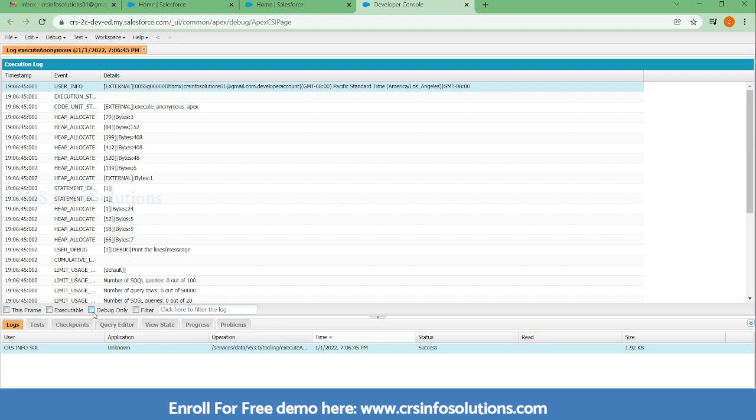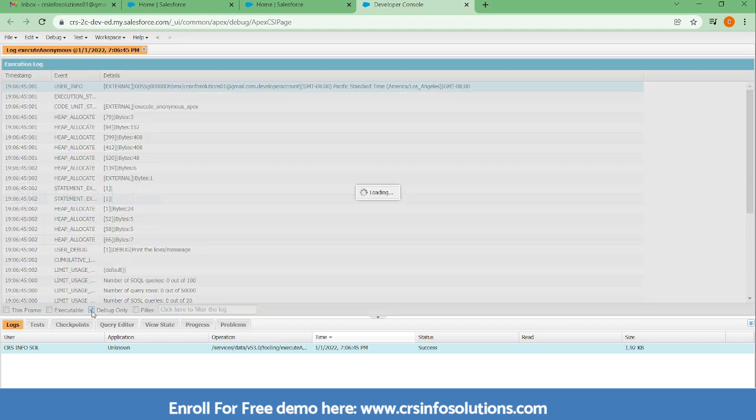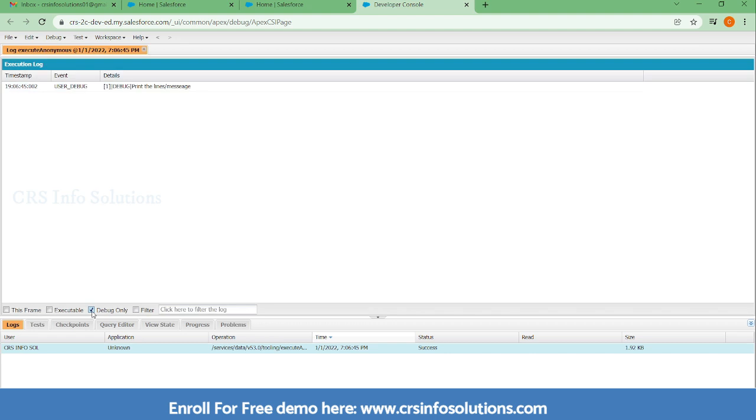Here you can see whatever we have written, it would be printed. Here you can see it is starting with the user who has executed, who has initiated this execution.